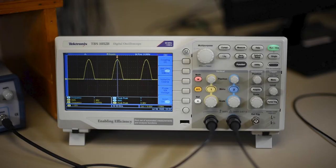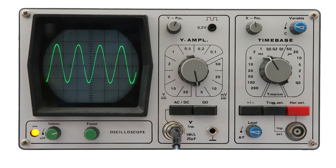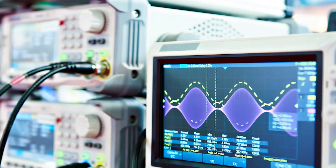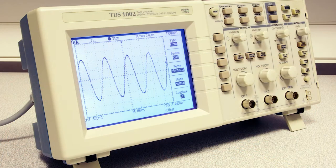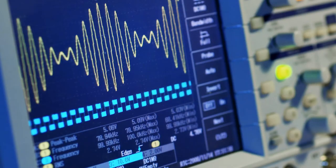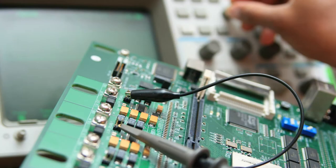An oscilloscope, previously called an oscillograph, and informally known as a scope, oscope, CRO for cathode ray oscilloscope, or DSO for the more modern digital storage oscilloscope, is a type of electronic test instrument that graphically displays varying signal voltages, usually as a two-dimensional plot of one or more signals as a function of time.